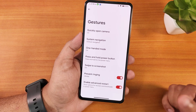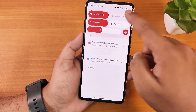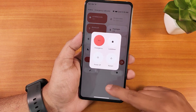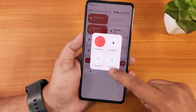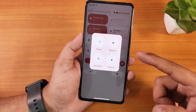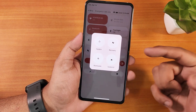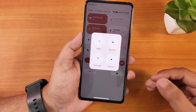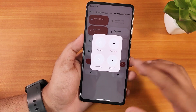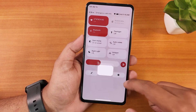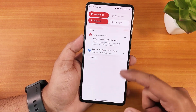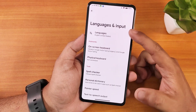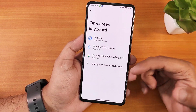The power menu has nice animations and with advanced reboot enabled you get options to reboot directly to recovery, fastboot, or system UI. Advanced reboot is working perfectly fine. Going back into the system settings we have language and input, with Gboard as the default keyboard.